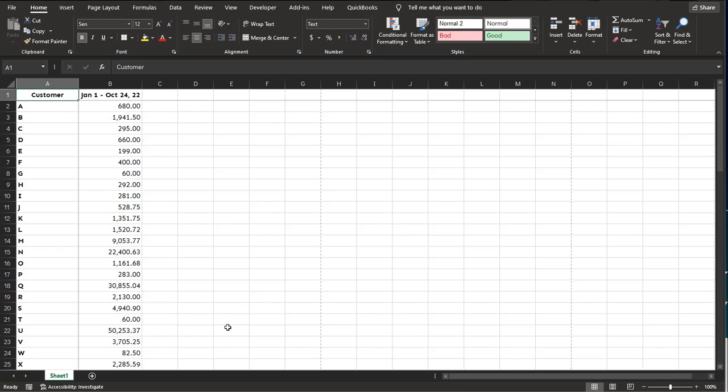This video shows how to quickly insert a chart to visually compare data in Excel. So I have some sample data here.